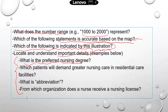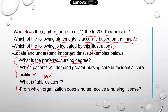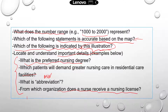Which patients would demand greater nursing care in residential care facilities? What is the abbreviation? You may have an abbreviation like BSN, and it will ask you what BSN means. Usually this information on abbreviations will be provided in the text or in the infographic. From which organization does a nurse receive a nursing license? Again, this information will be available — you just need to be able to locate it.